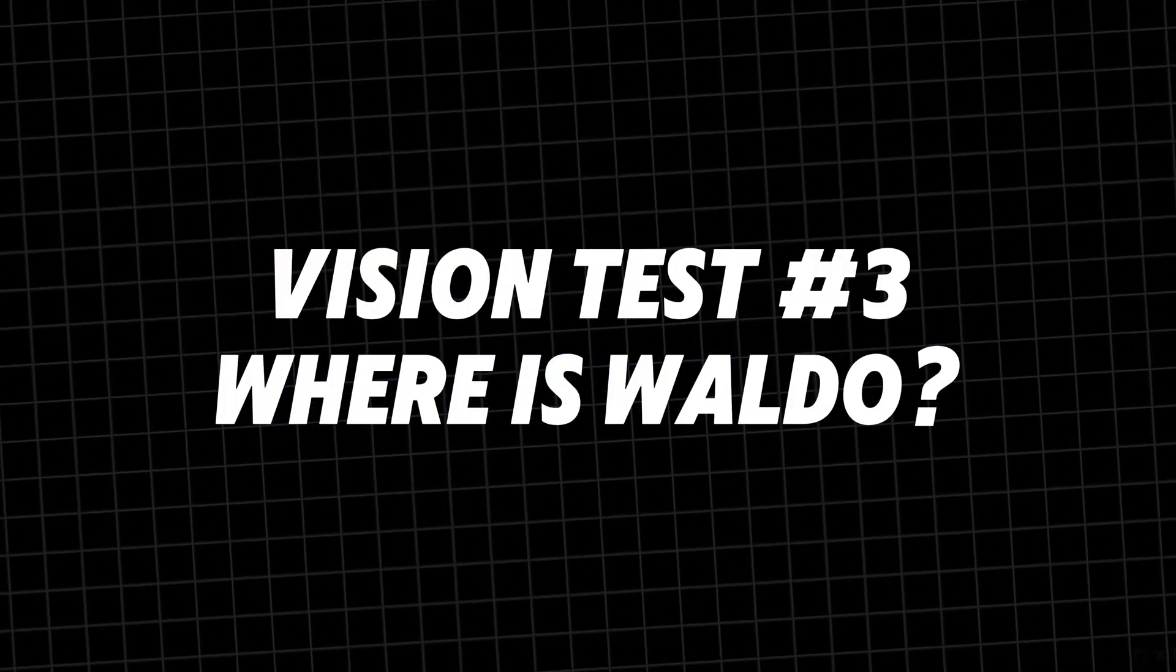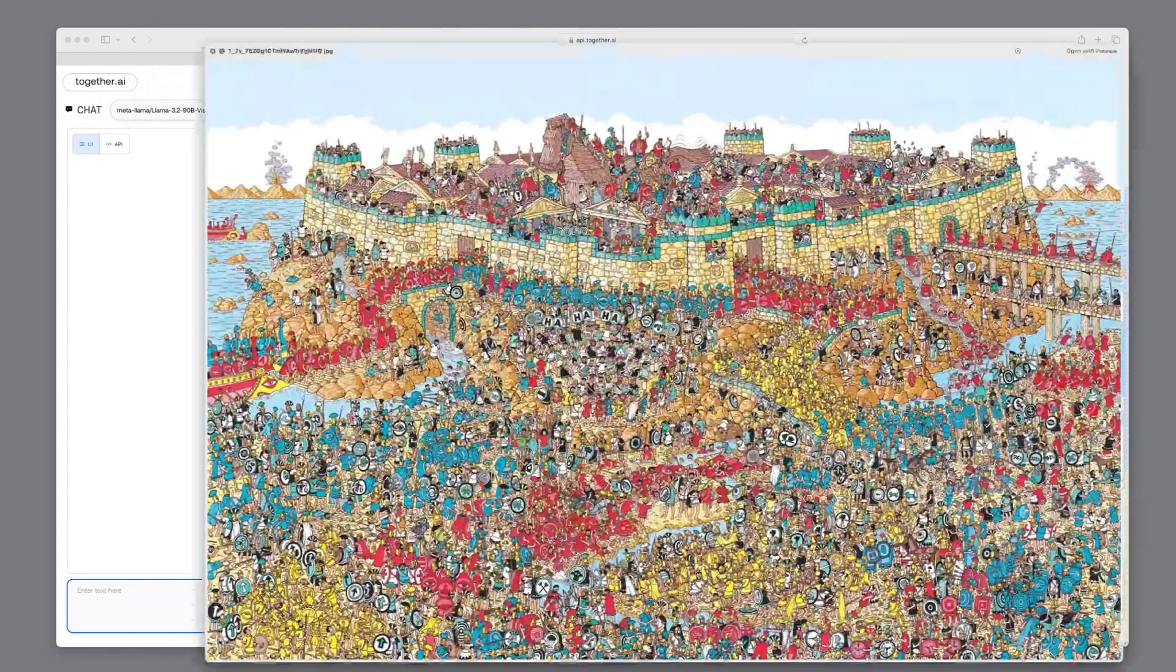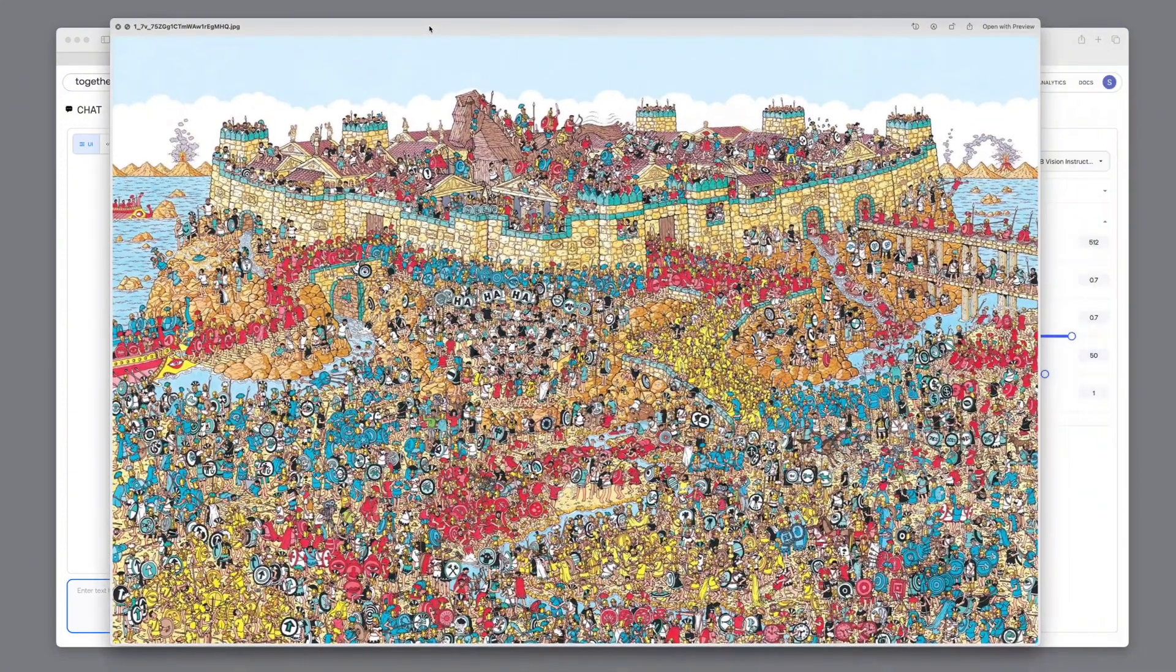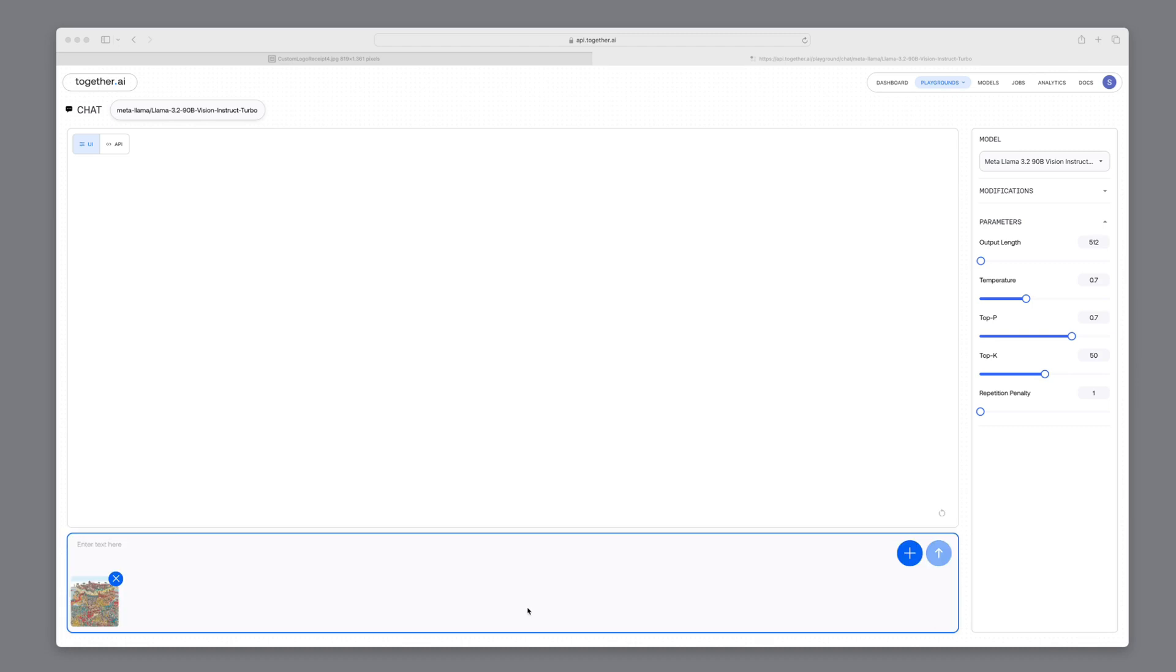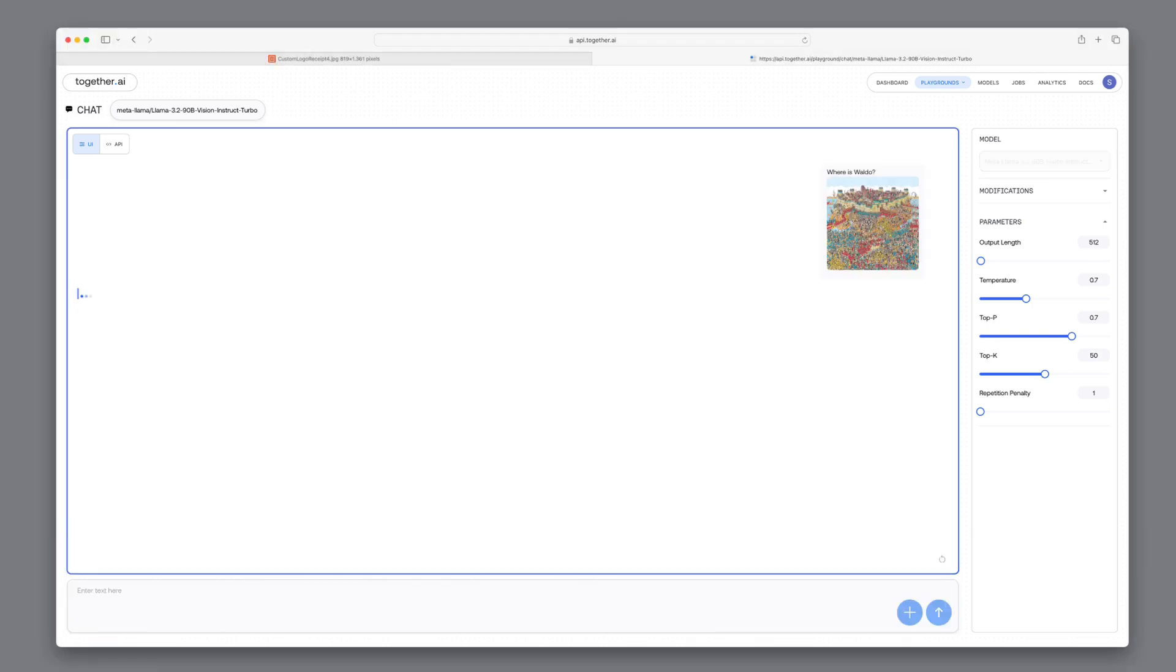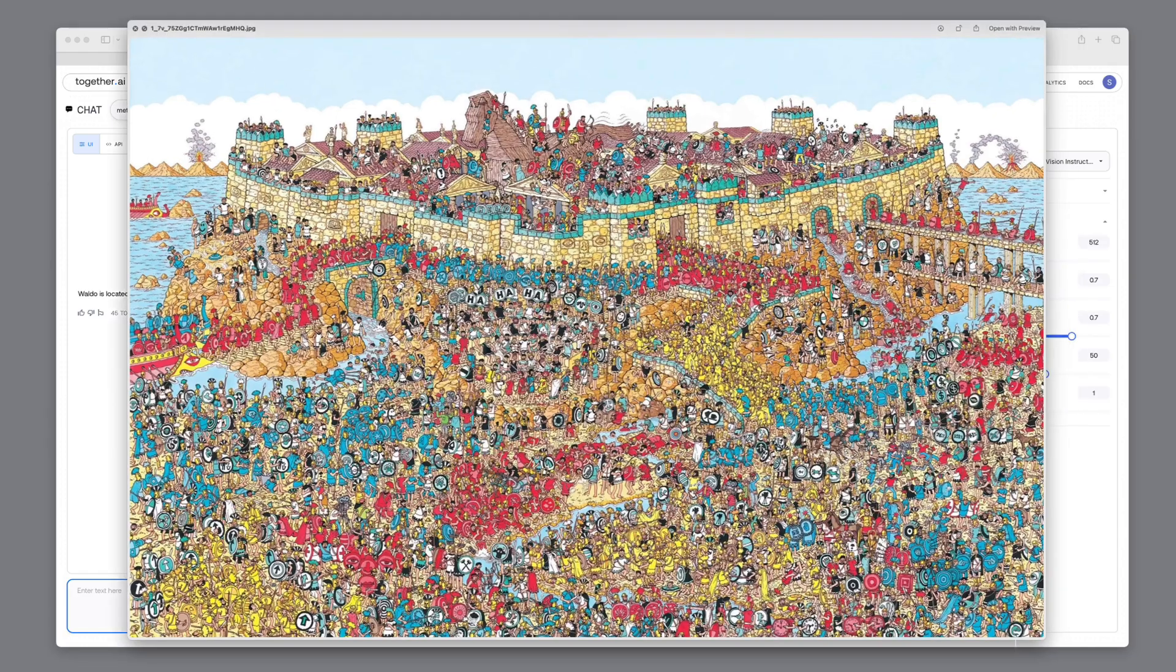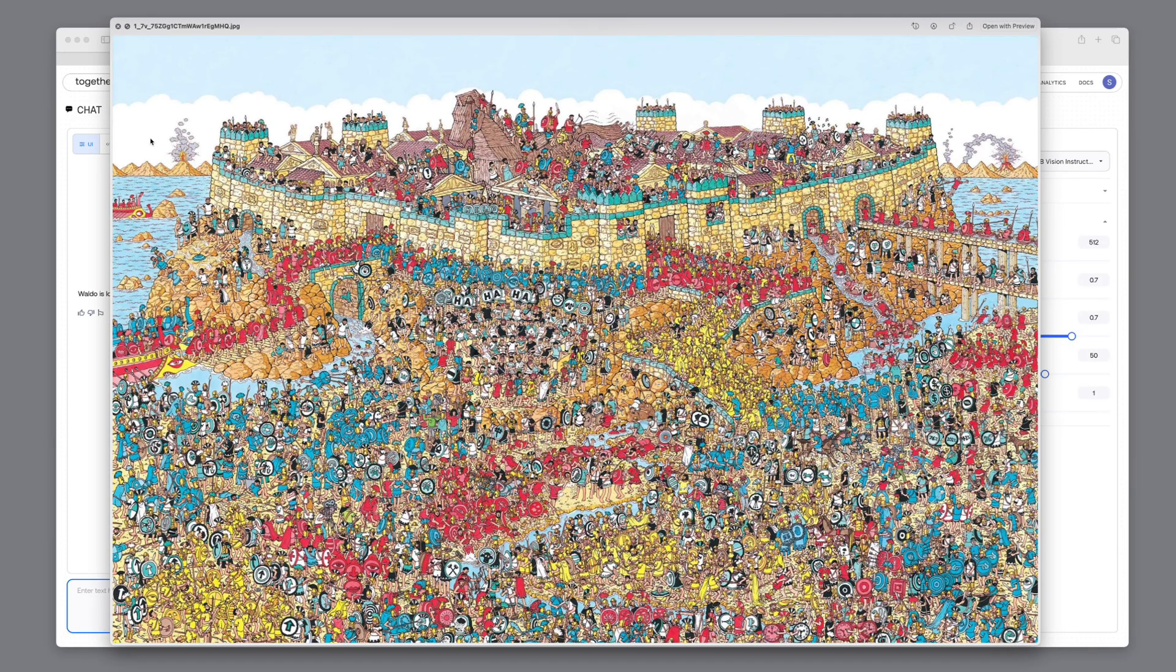Now, let's challenge the model with a classic: where's Waldo? We'll input this image into the model and see if it can locate Waldo. Alright, let's ask directly. Where's Waldo? This is very difficult for most people. It took me several minutes to find him. LAMA responds that he's in the top left corner. Let me know in the comments if you spotted him too.